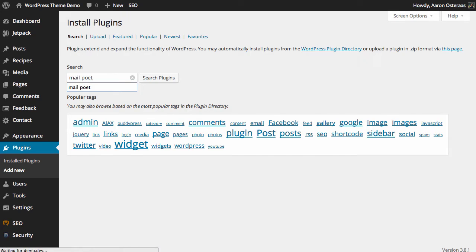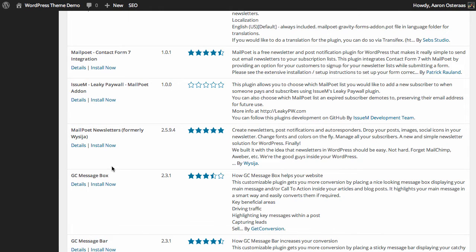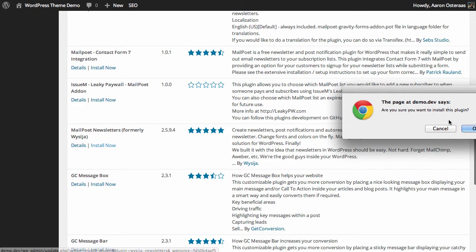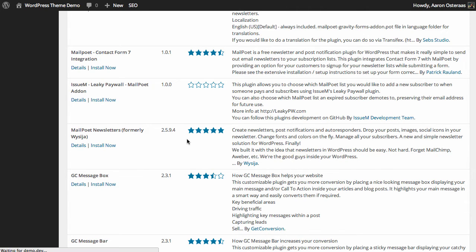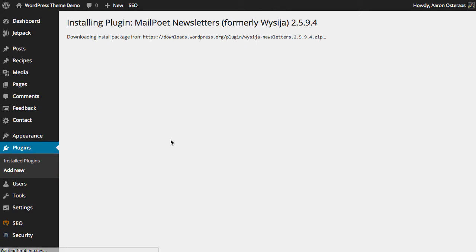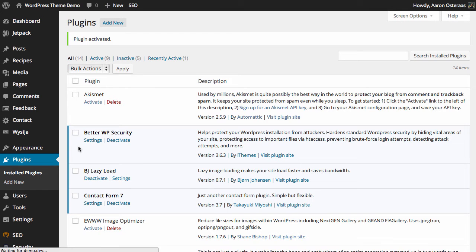Naturally, we just search for MailPoet. Here you can find it under MailPoet Newsletters, formerly with Sijl. Just install that, wait for WordPress to download and extract, and then when it tells you to, click on Activate Plugin.